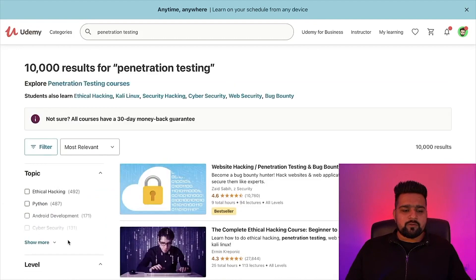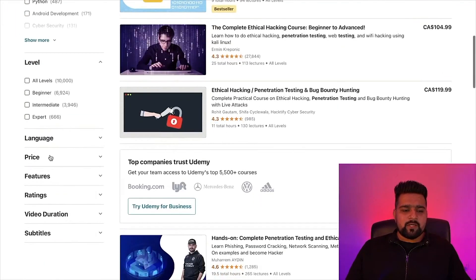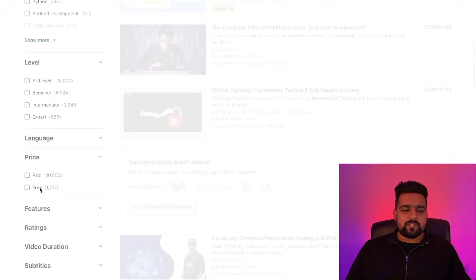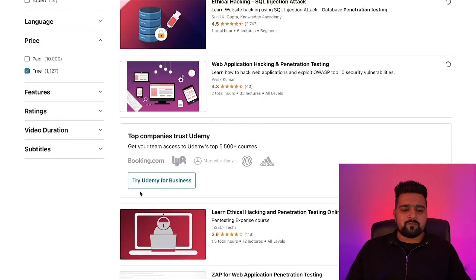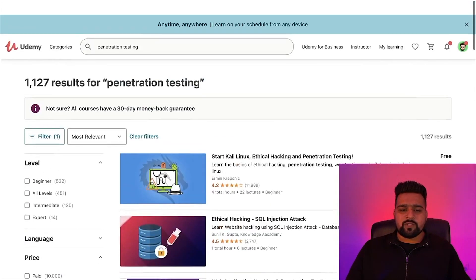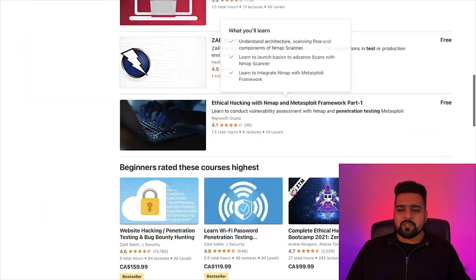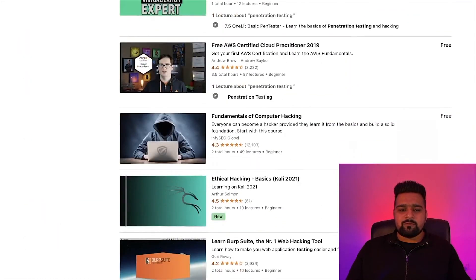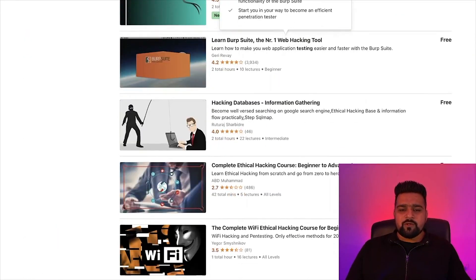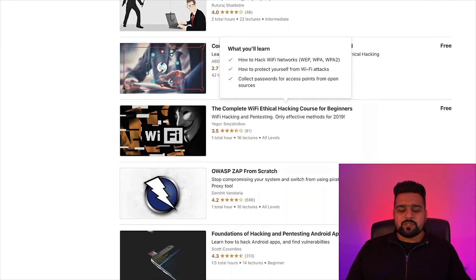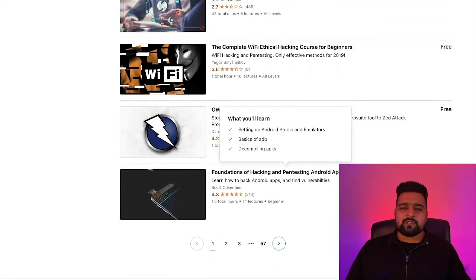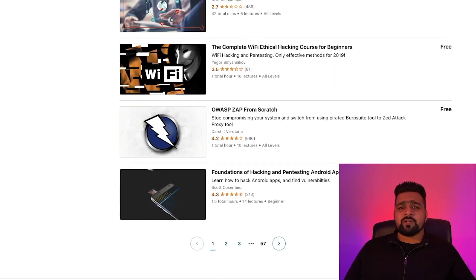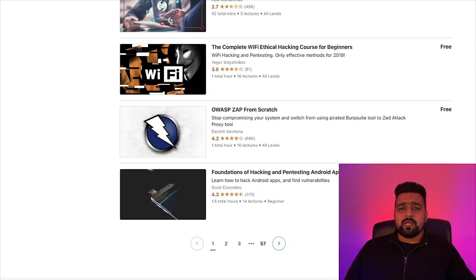You can also change any word, for example, penetration testing. And again, go to the filter and change the price to free. It has 1,127 courses. So these are all absolutely free. You can go to these courses and learn the cybersecurity for free. You don't need to pay anything. So these are all the resources in today's video, guys.